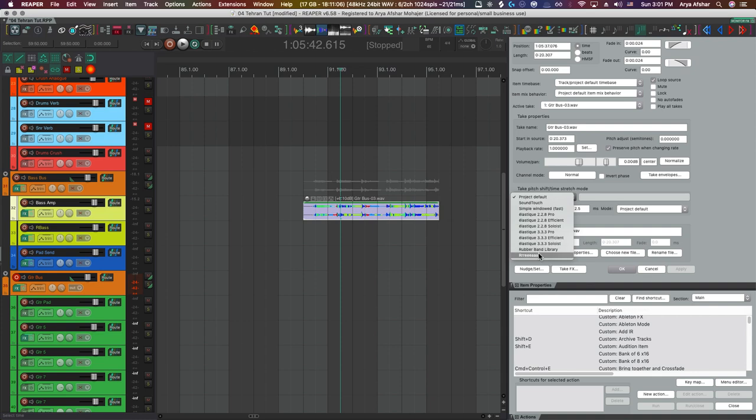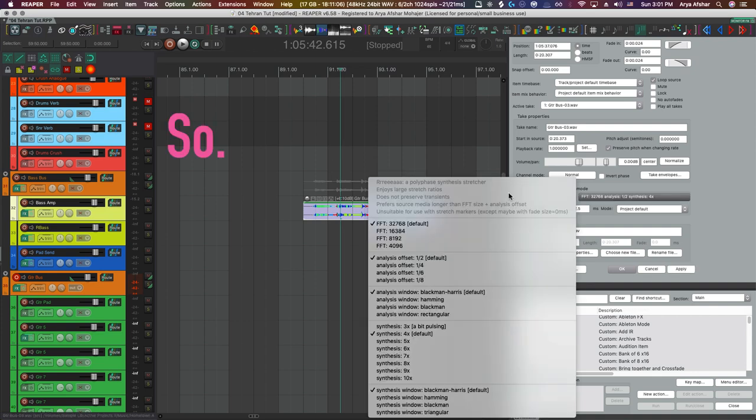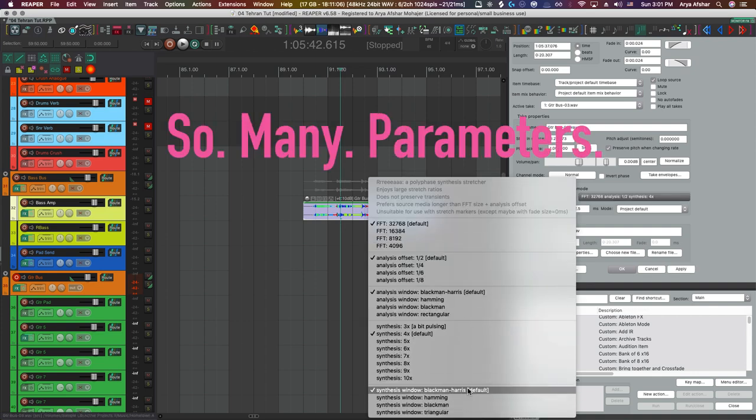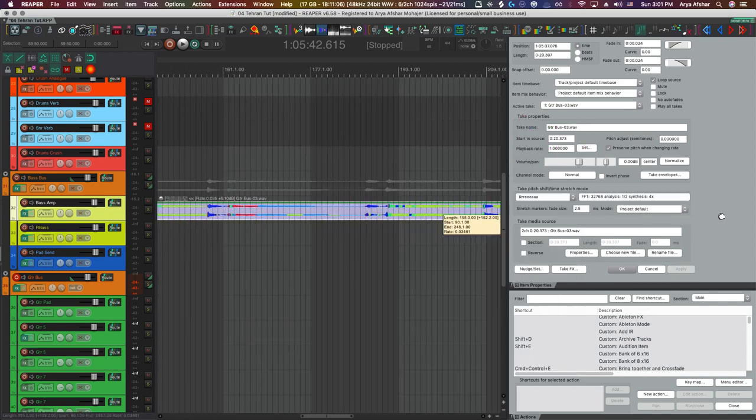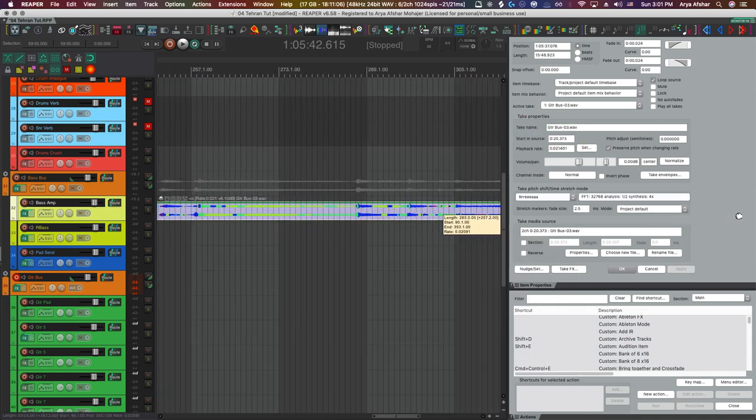Ria is a new time stretch and pitch shift algorithm available in Reaper as of version 6.57, allowing for extreme time stretching of audio.